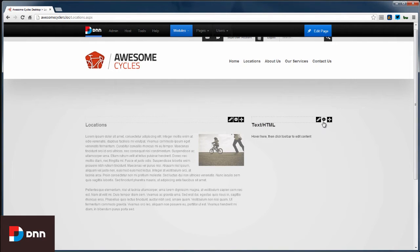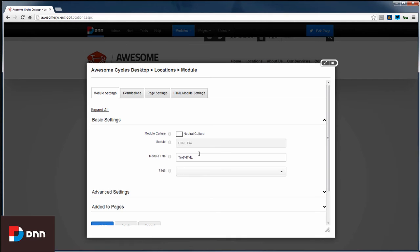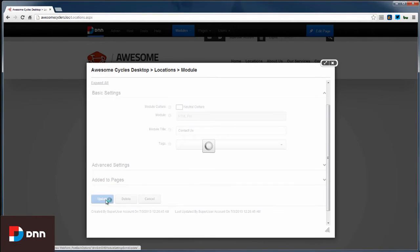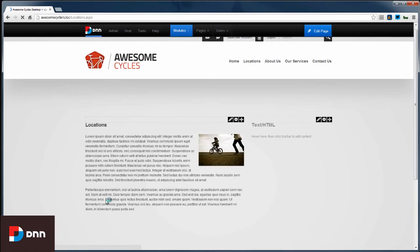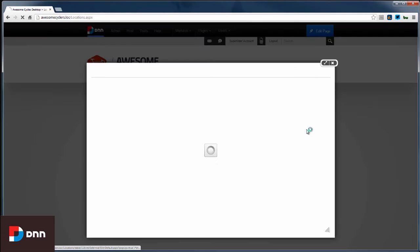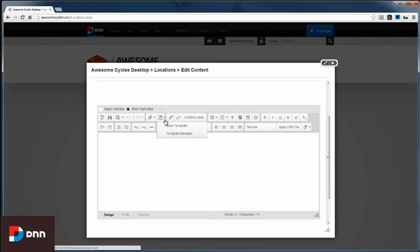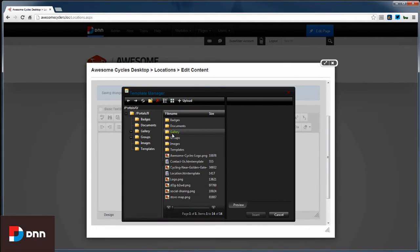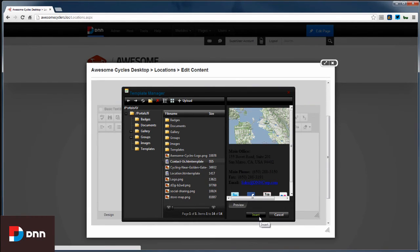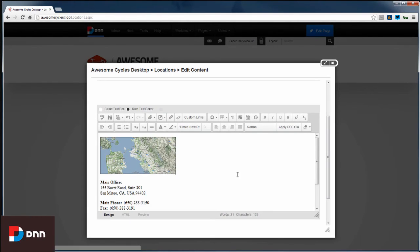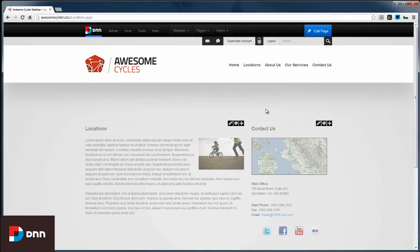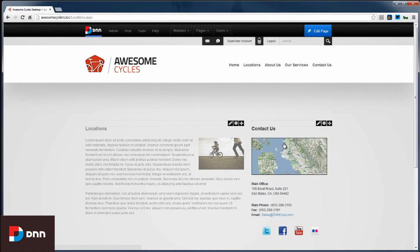And the page will refresh and we can see that now we have a new text HTML module on the page. So here again I can access the settings and just update the title and I can change this to Contact Us. And I'll leave the permissions the way they were and just click update. And so we can easily come back in and edit content here again. So one thing I didn't mention was that we have in the editor we have a template manager. So I've previously created a template and you could easily create a template as well. And I've got this contact us template and I'm just going to insert it here. And then I'm going to click save.